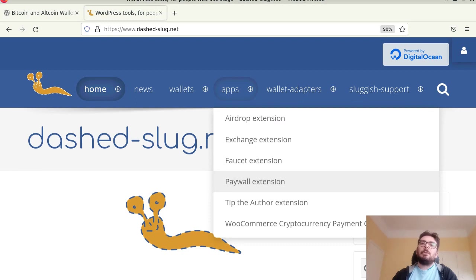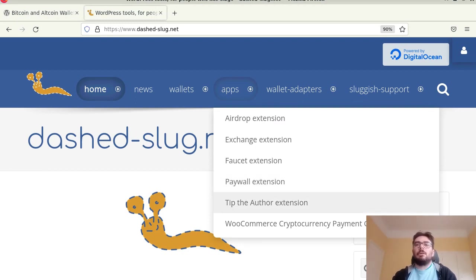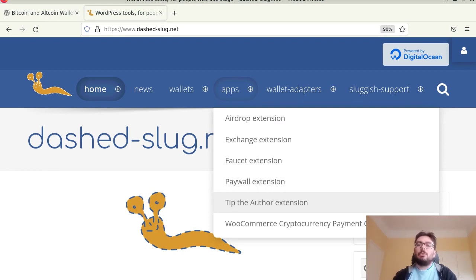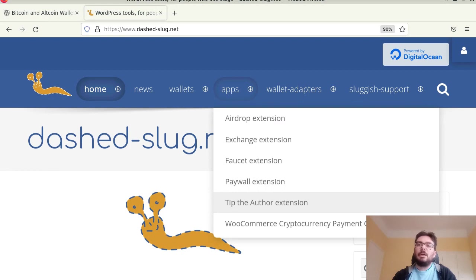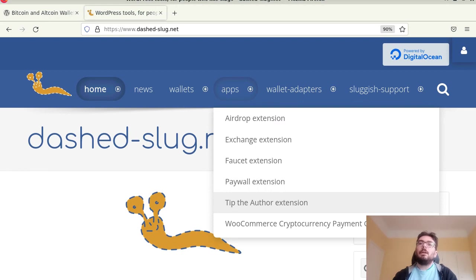There's the tip the author extension. This extension displays UI next to an article so a reader of the article can tip the author. So you can have many authors writing articles on your site and then they get tipped by users if they find the articles useful.